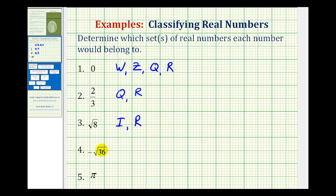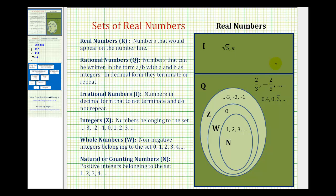Now, negative square root of thirty-six — we might think this is also irrational. But remember, the square root of thirty-six is six, so this simplifies to negative six. We want to use negative six to determine the sets this number belongs to. Negative six is an integer, which means it's also rational and also real.